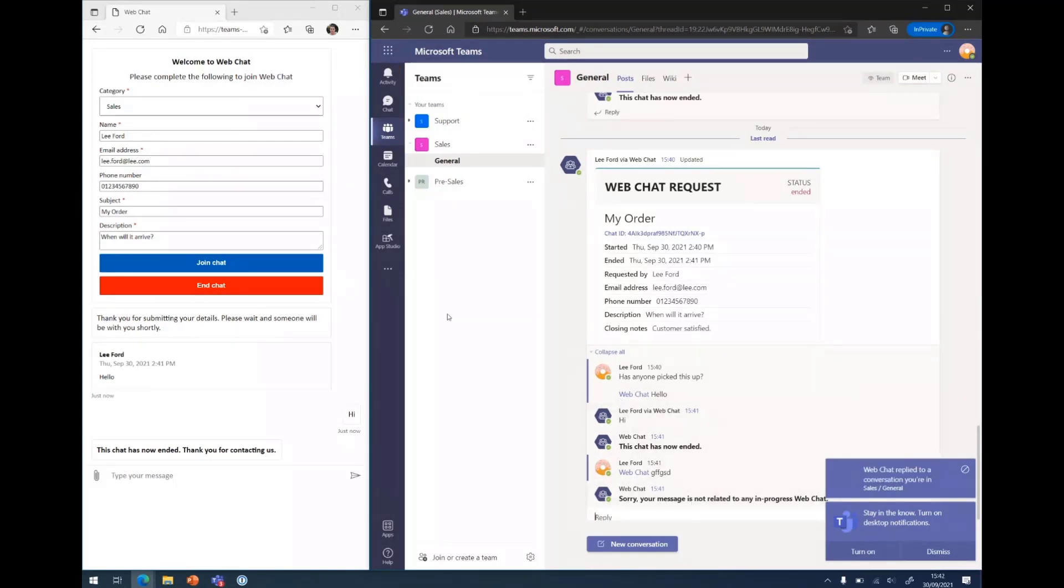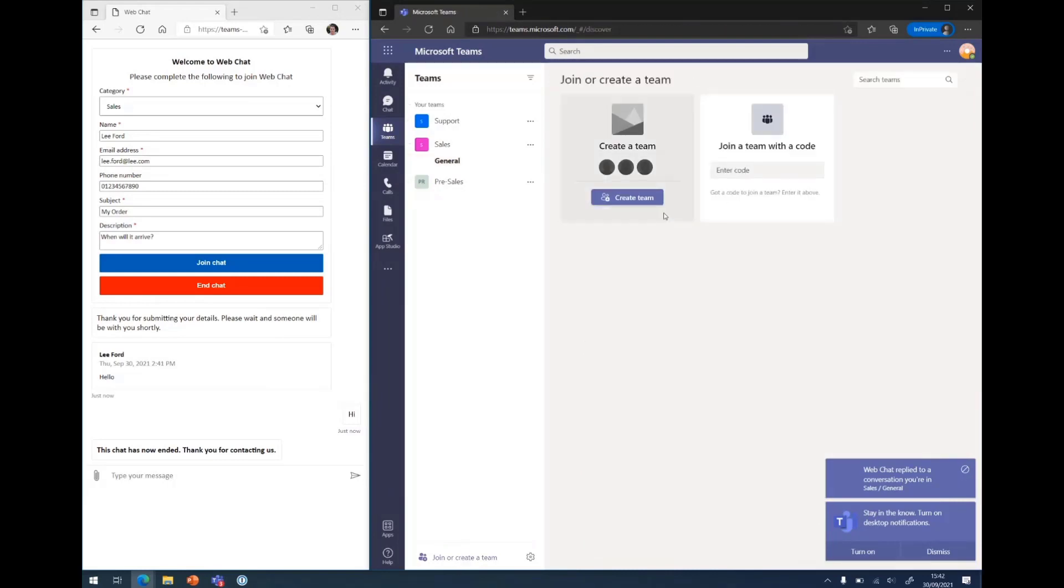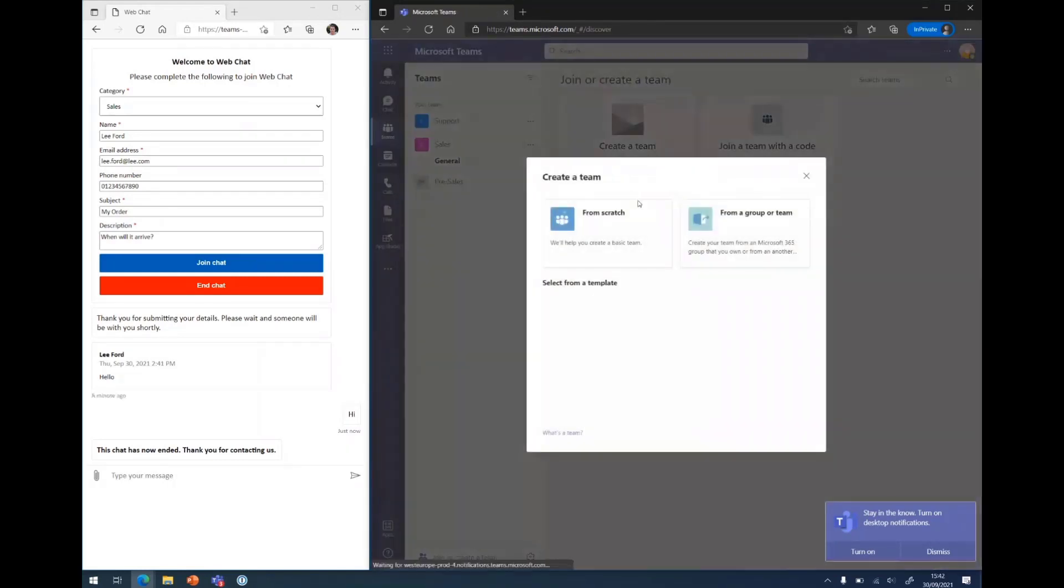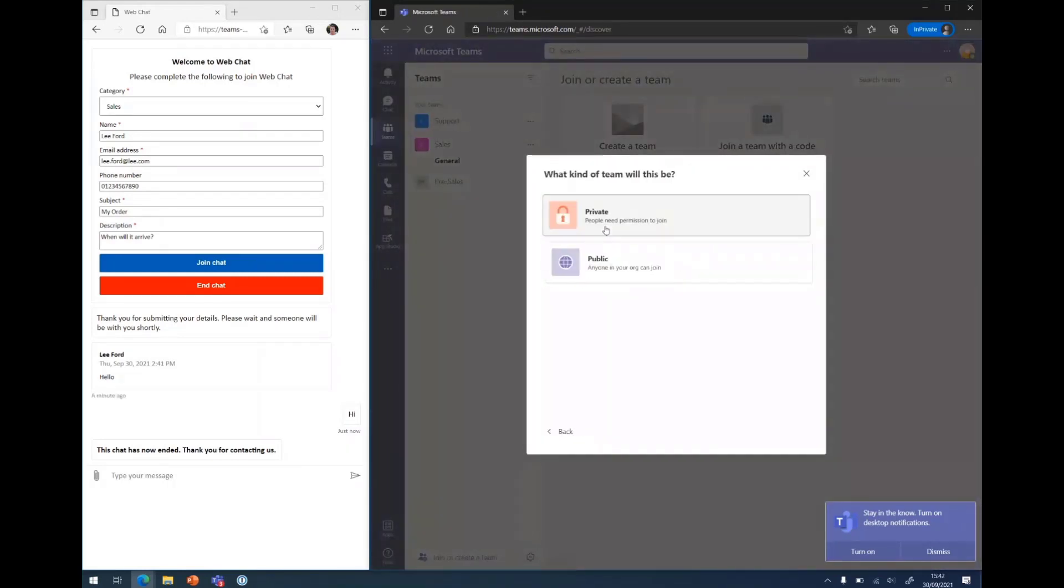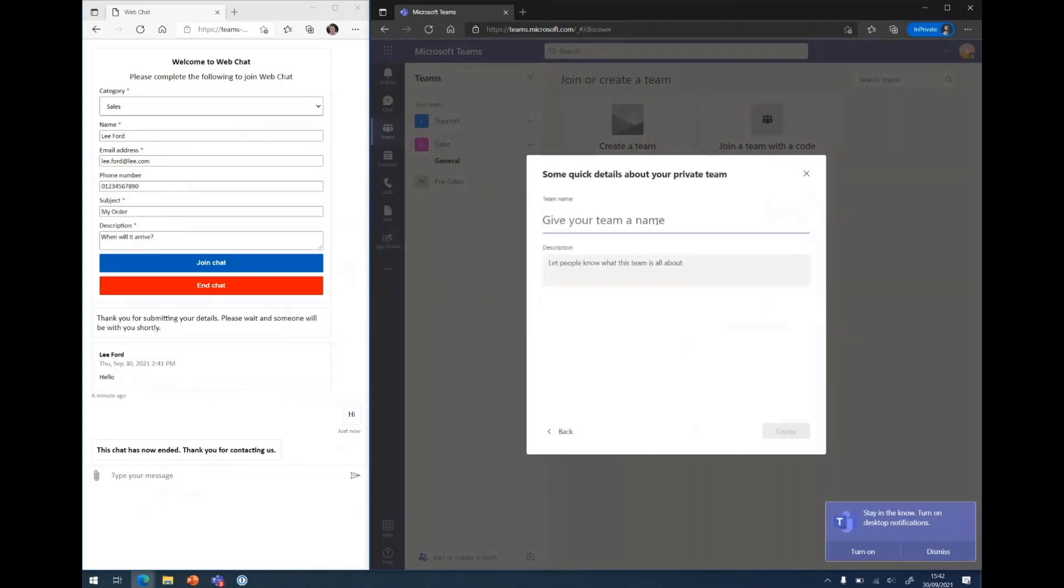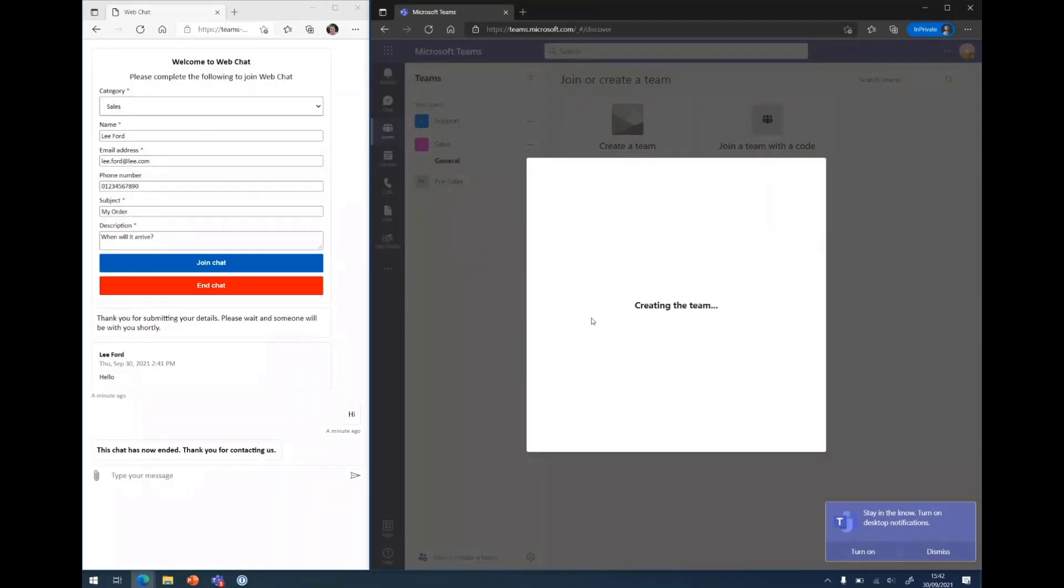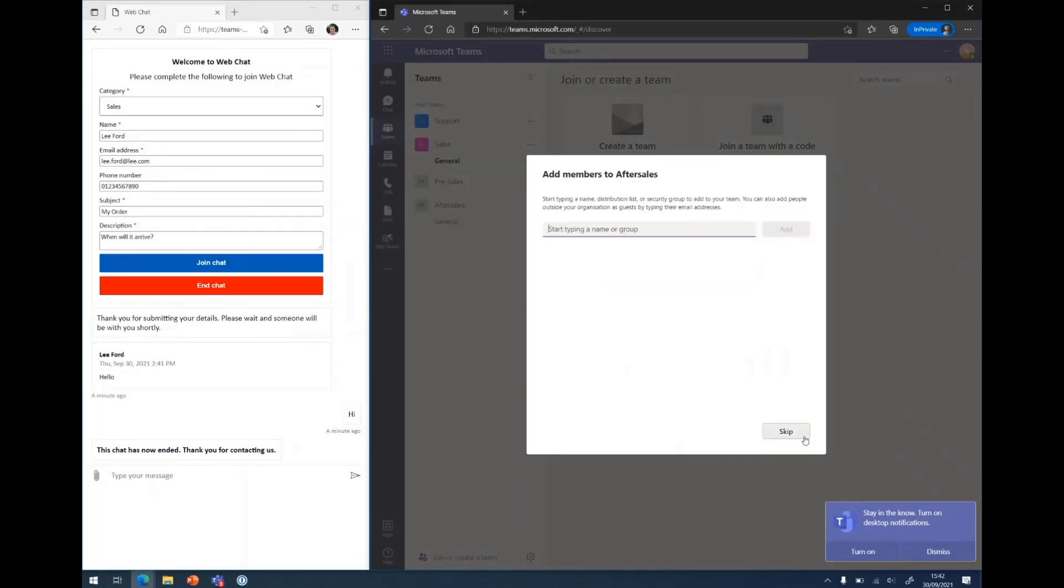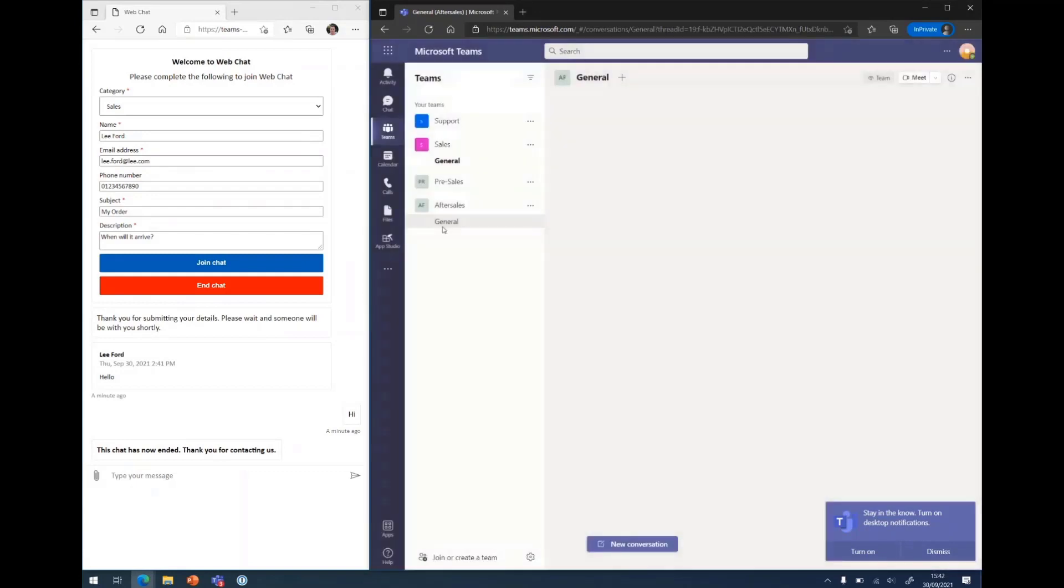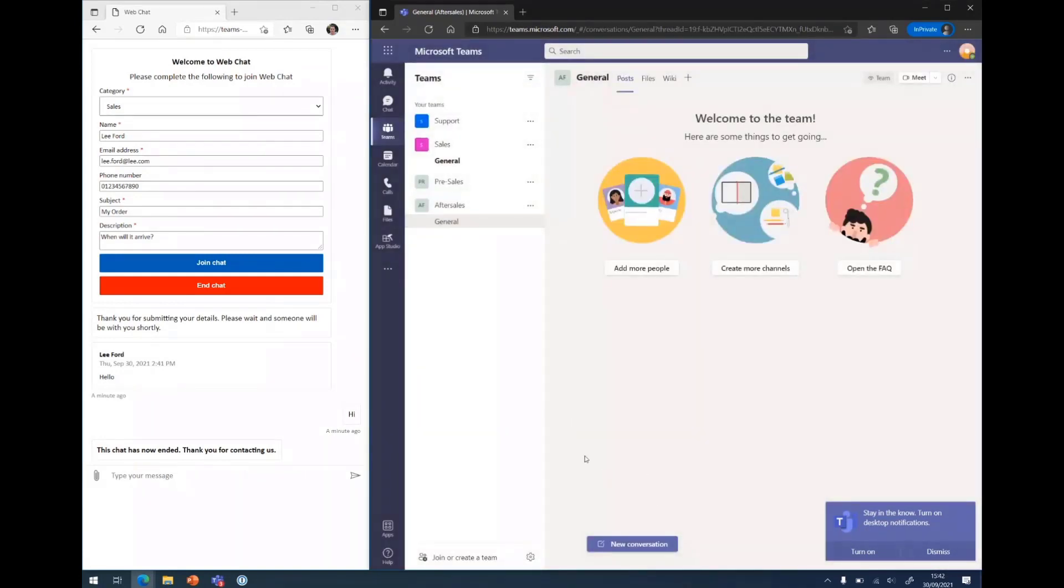And second part I'll quickly demonstrate is adding a new channel. So if you want to add a new department comes online and they want to be part of the web chat, you can create a team. Let me call it after sales. Create that. I'm not going to add any members in and then effectively it works.